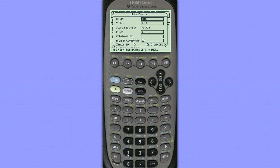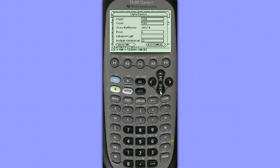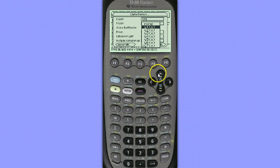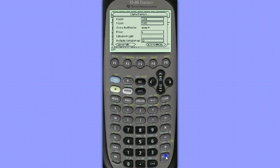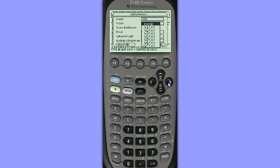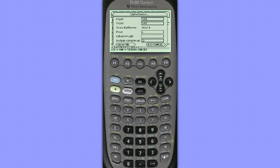My X list is going to be List 1, and my Y list is going to be List 2, and down here I've chosen to store the equation in Y1. For you it likely says None, so you would hit the right arrow and change that to Y1. This will allow us to graph the regression line over our scatter plot.